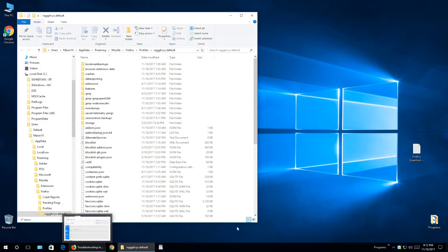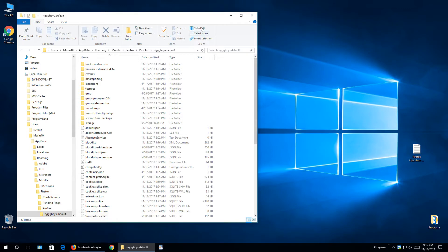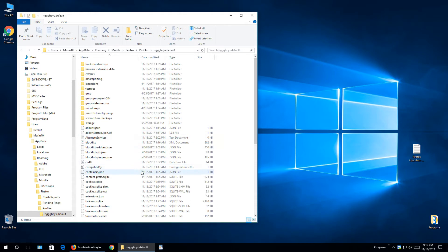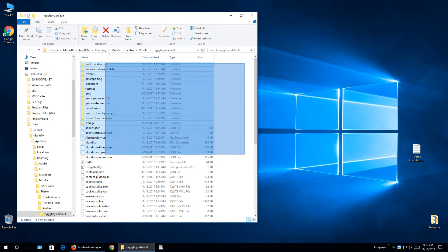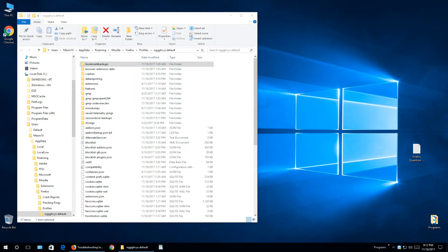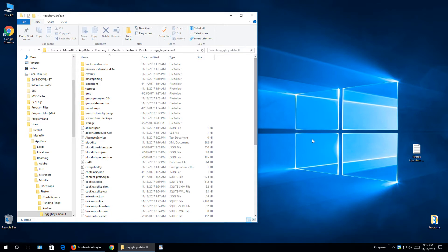And inside here we get all these files and folders. All the settings you create, bookmarks, add-ons and so on, all this stuff is inside here, inside those folders and files. Okay, let's go to step number two.